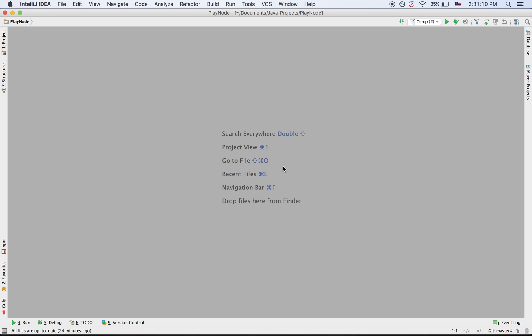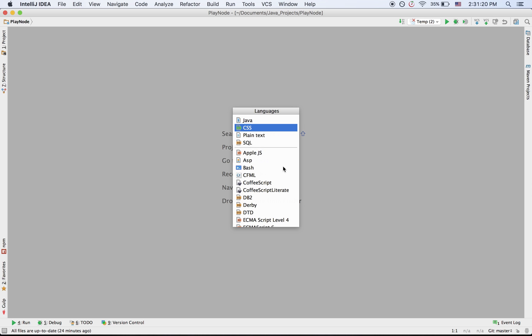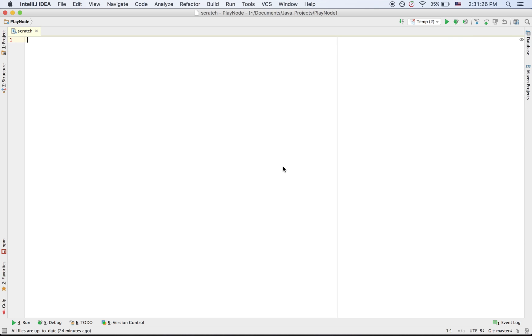You can create a scratch file by hitting Command-Shift-N, and then you choose a language type for code completion and syntax highlighting, for example Java.